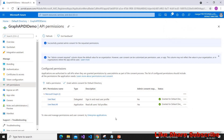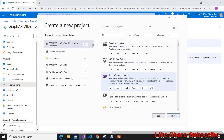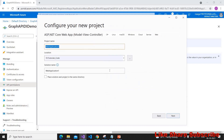Now I'm going to create an ASP.NET Core web application. I'm choosing ASP.NET Core Web App Model-View-Controller and giving the project name as 'graph api di'.